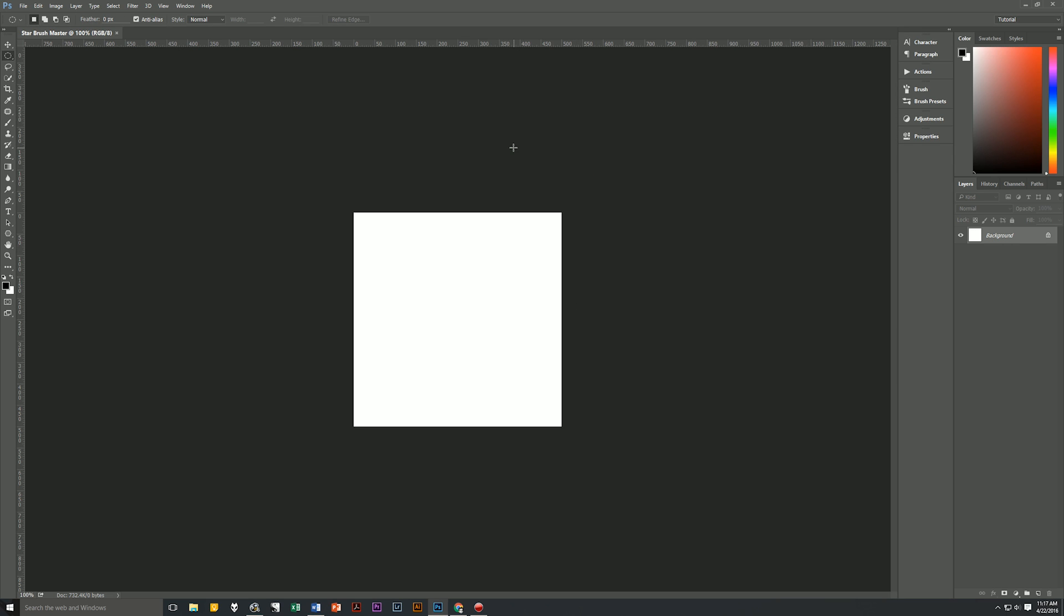A moment ago, I said that having a white background was important and that's because when making a brush, white means transparent. And all of the grayscale values above white all the way to black, that's actually what the brush uses when you use a brush. From very light gray all the way up to black, which is why most brushes are done using only grayscale values.